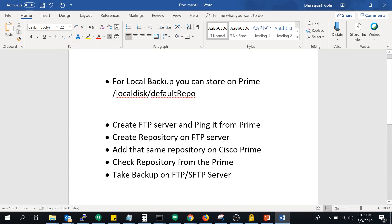Hello everyone. In this video we will see how to take the backup. Before starting any upgradation or any network or server related activity, it is good practice to take the backup first. In case something bad happens, you can restore that backup on that device. In Cisco Prime also, this thumb rule is applied.